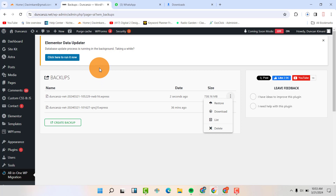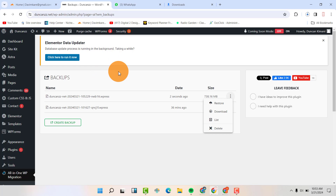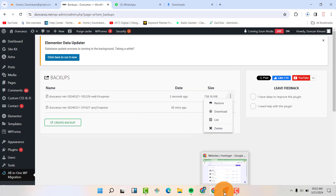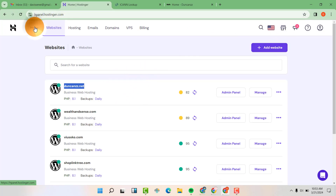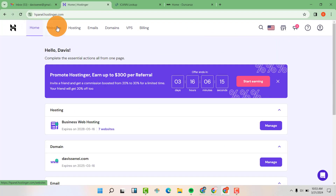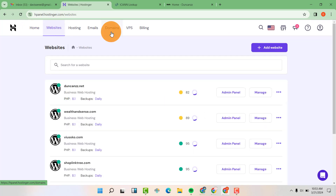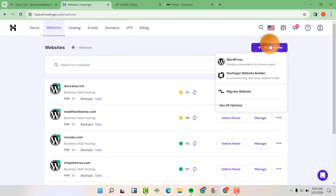I realized when I was doing the connection that my website after connecting was not live. That's why I'm saying you backup your website first. What I did is I went to my hosting here. Let me start from home, then Websites.